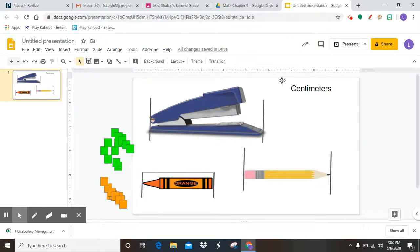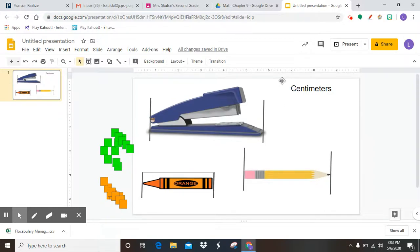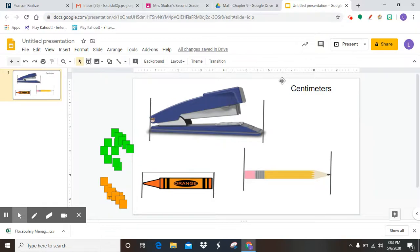A little bit different. A centimeter is smaller than an inch. If you think about an inch, remember I told you we were using those inch tiles, or between your knuckles, that's about the size of an inch. Well, a centimeter is much smaller.